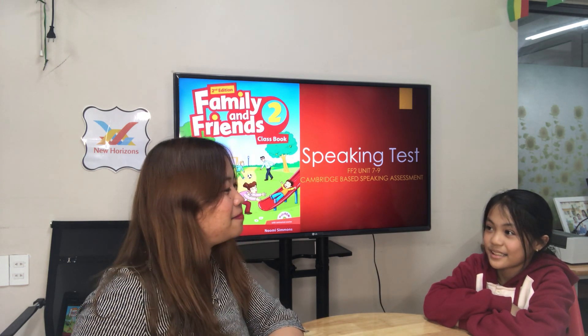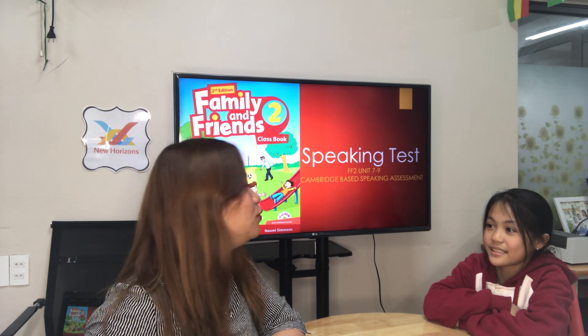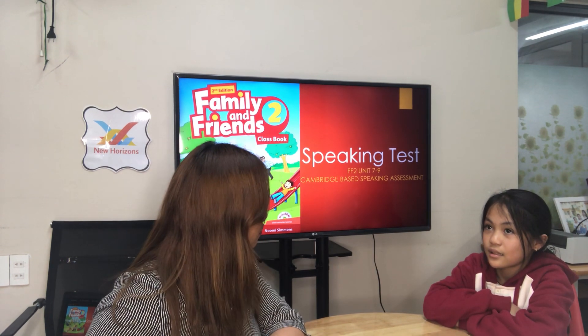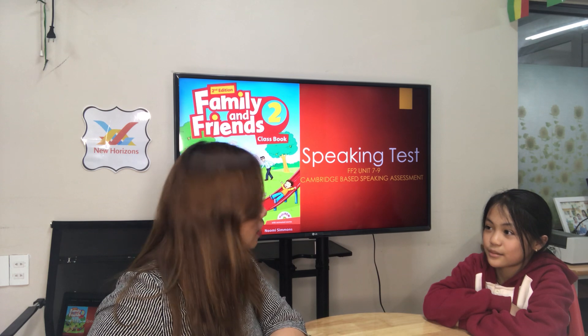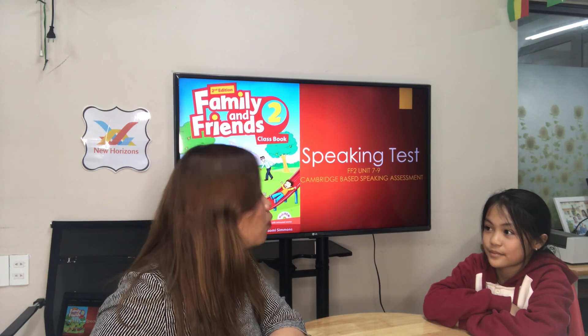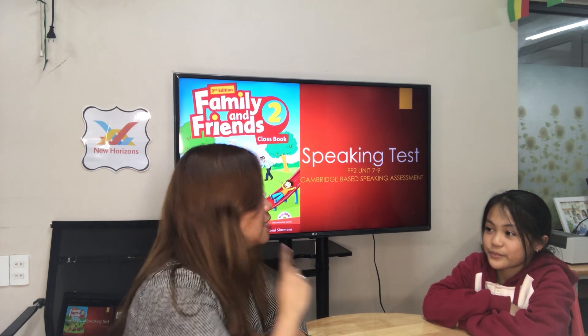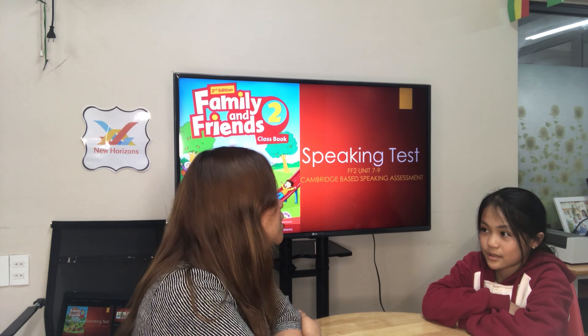Okay, what's your name? My name is Lucy. Lucy, how old are you? I'm 10 years old. Okay, 10 years old. Can you say '10 years old'? 10 years old.